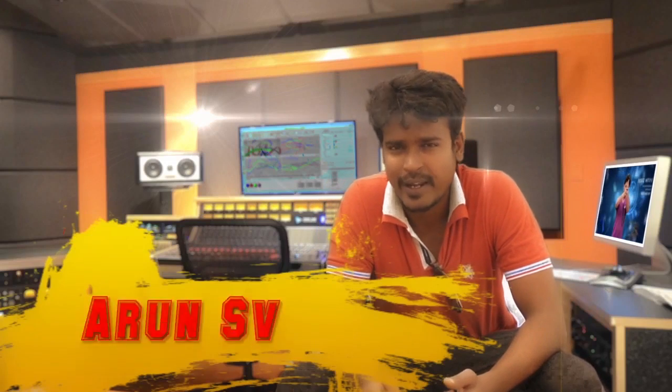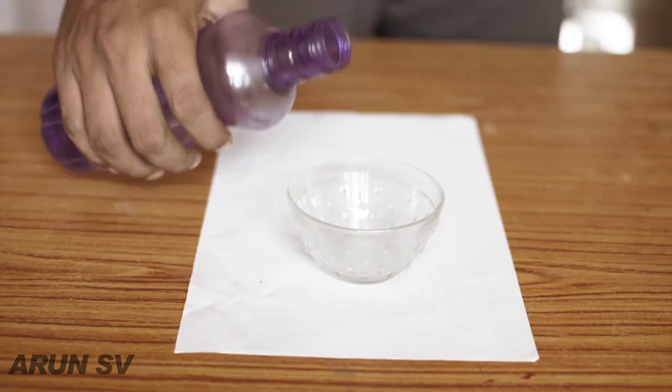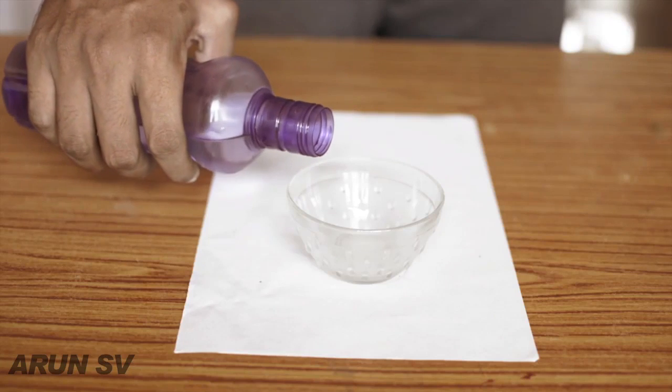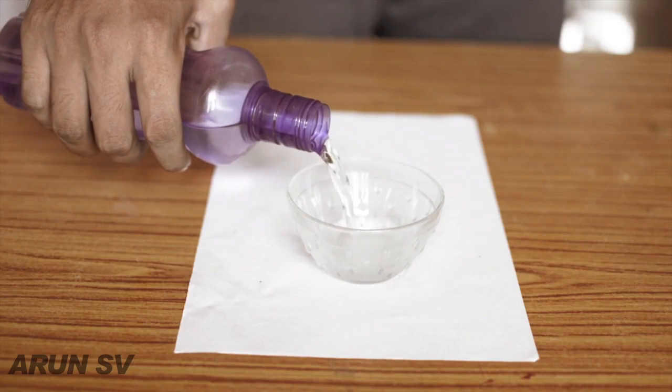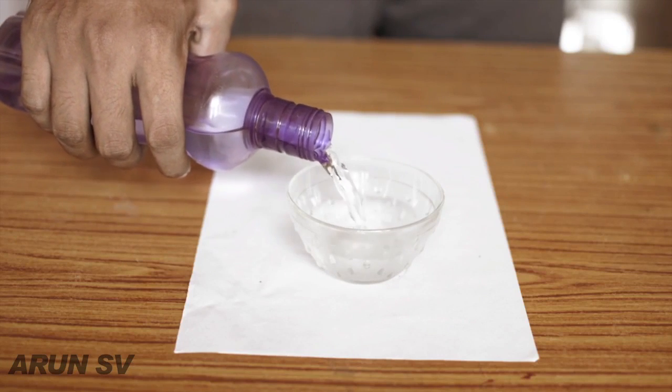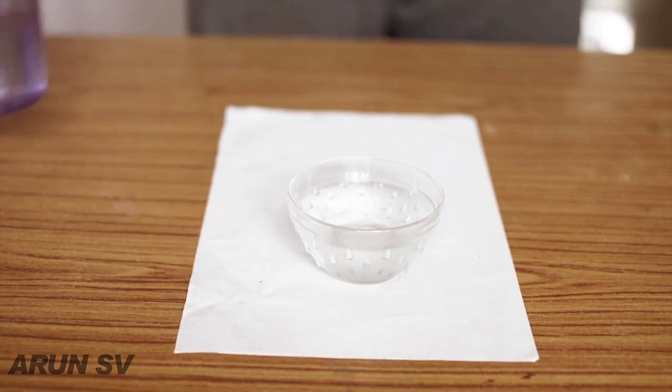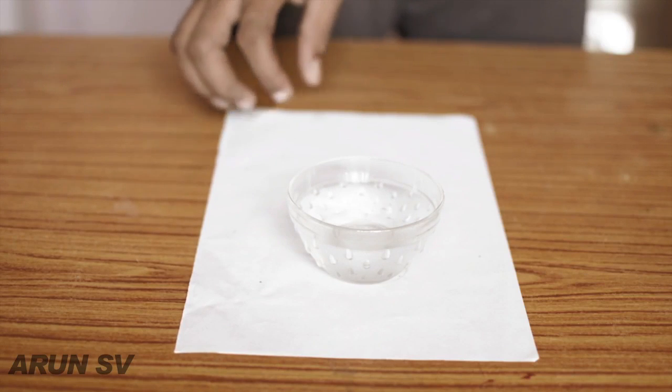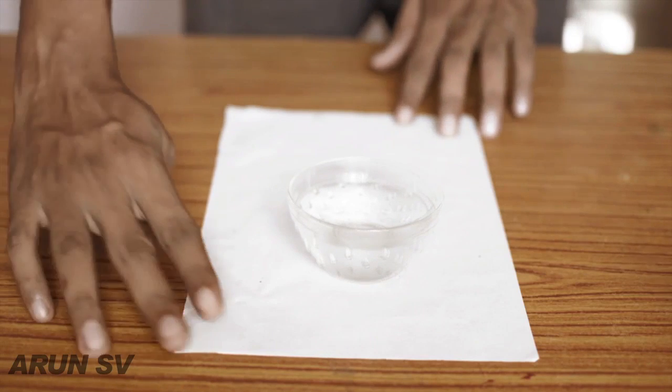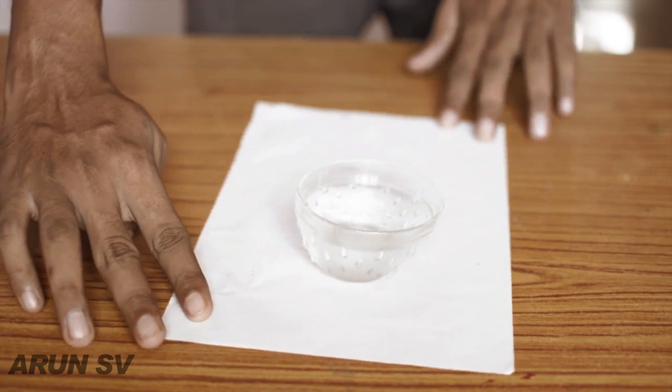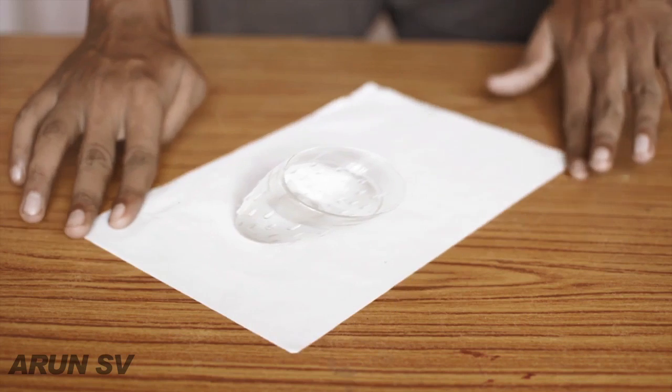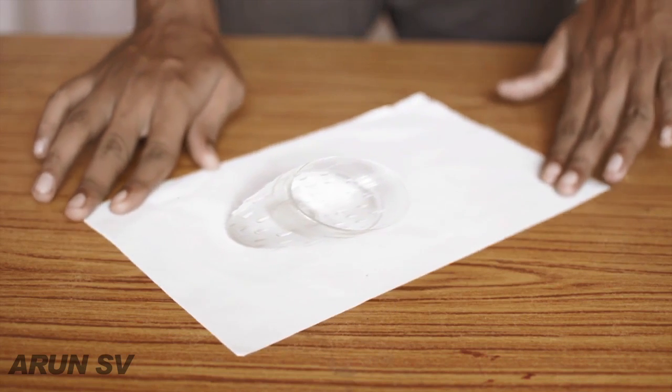Hello guys, welcome to my channel. This is Arunasvi. Today, I will show you how to match, that is how to change the perspective of the paper with the bowl of water inside Adobe After Effects. It is like a magic. Let's jump into After Effects.